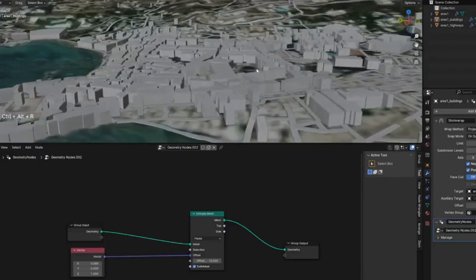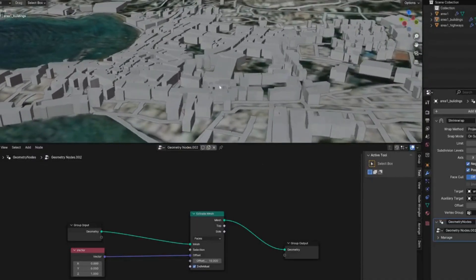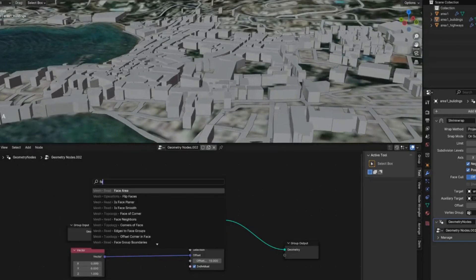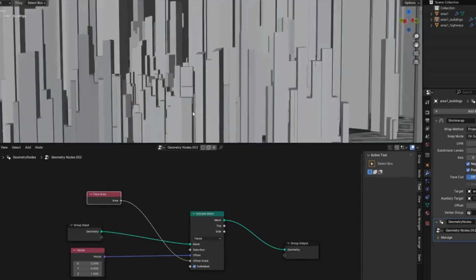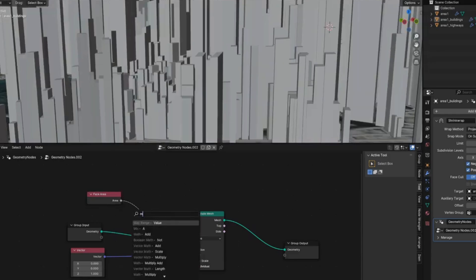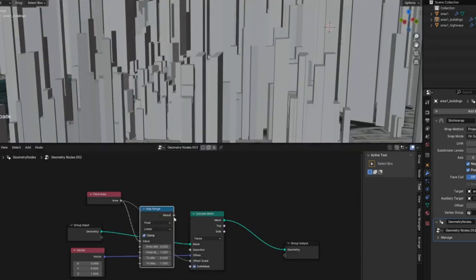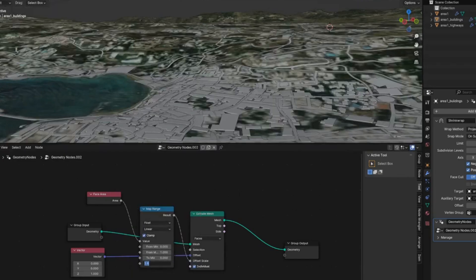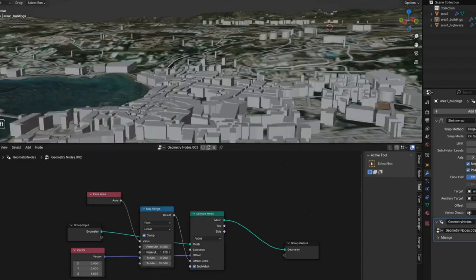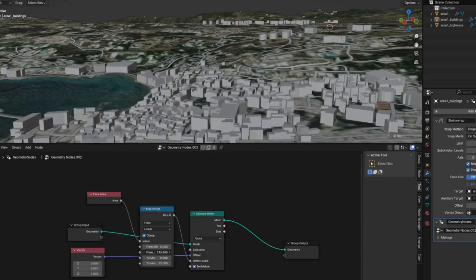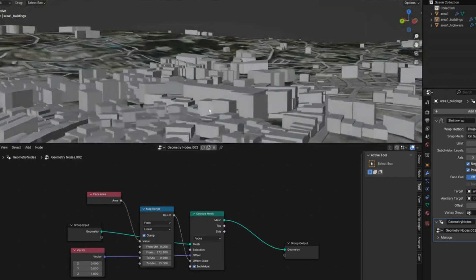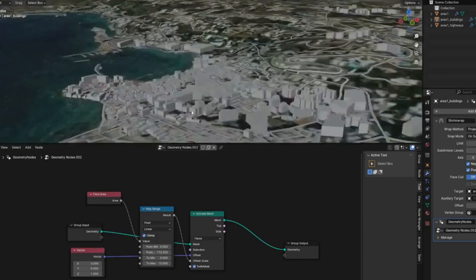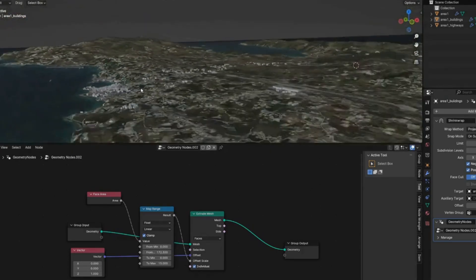We can vary building heights based on their footprint. Search for Face Area and plug that into the offset — it goes a bit extreme. Instead, use a Map Range node: plug it in, set the maximum to 15, and adjust the minimum value to get a realistic range of heights where buildings with a larger footprint are taller and those with a smaller footprint are shorter.